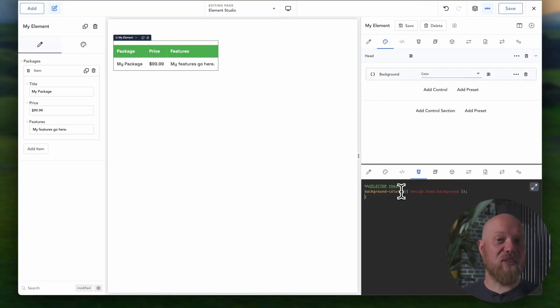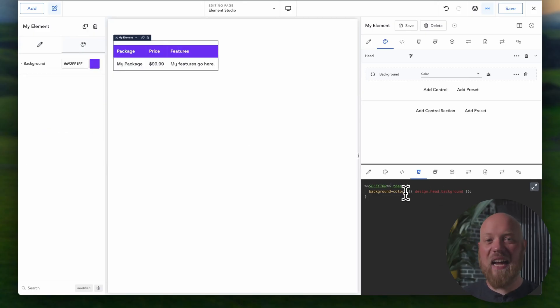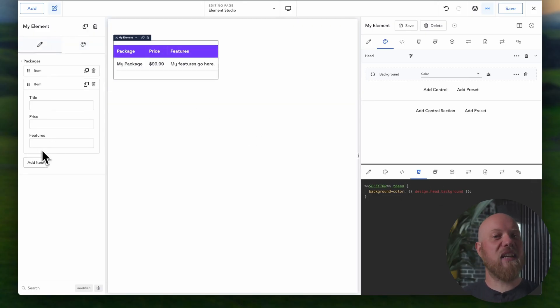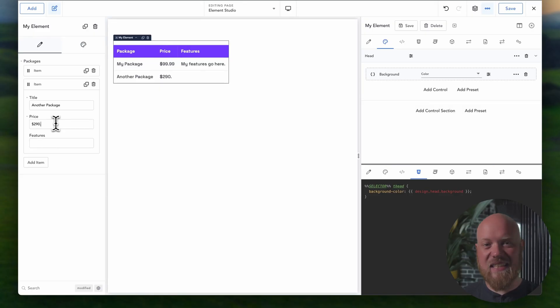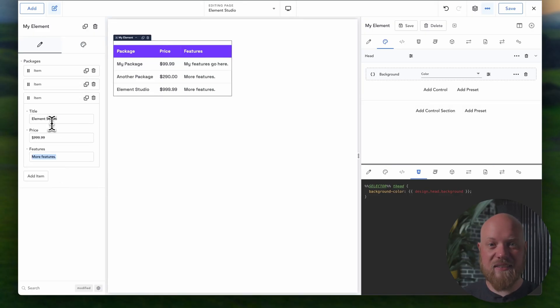For advanced users, Element Studio is the first-of-its-kind element development IDE included with Breakdance. Visually design new elements, edit existing ones, and create the builder experience you and your clients crave.